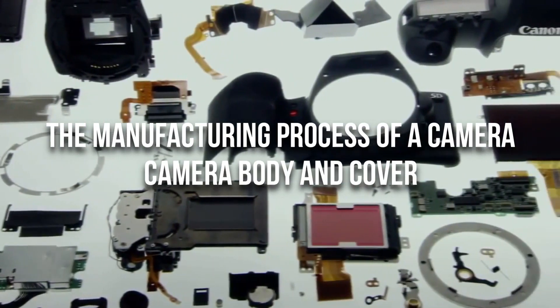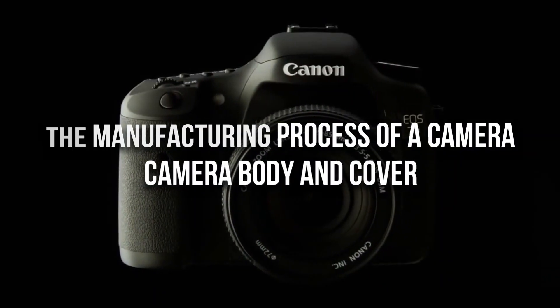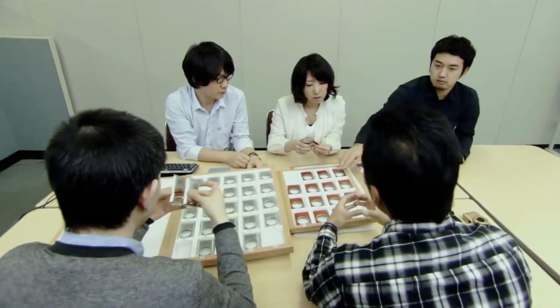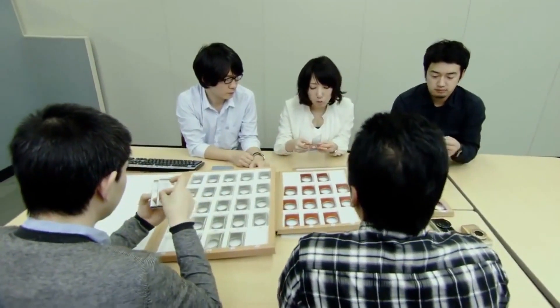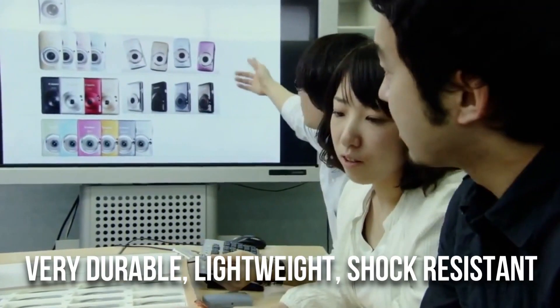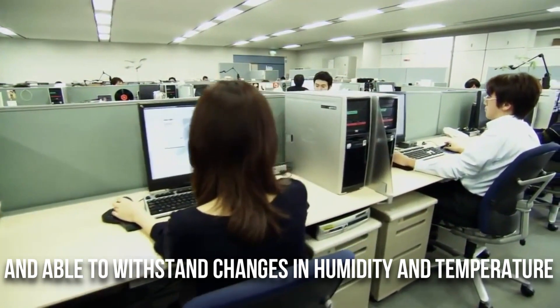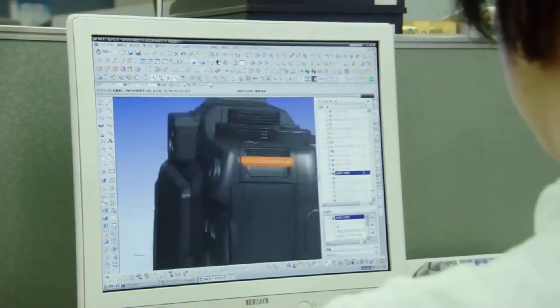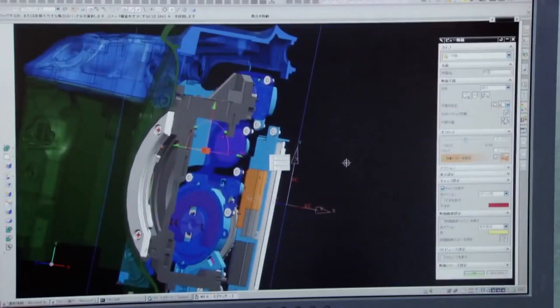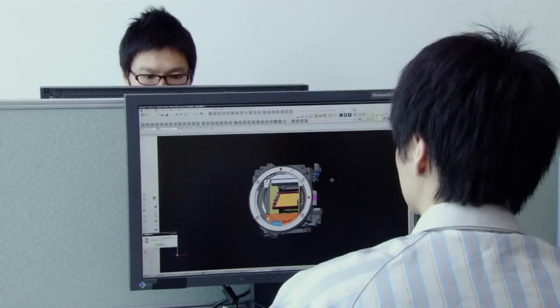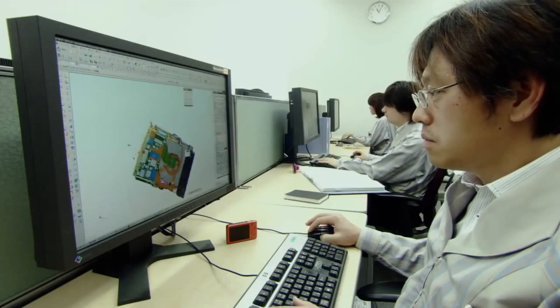Speaking about the camera body and back cover, they are generally made of polycarbonate composite materials. The material contains less than 10–20% glass fiber. This material is very durable, lightweight, shock-resistant, and able to withstand changes in humidity and temperature. Its main disadvantage is that it is not resistant to chemicals. Next, the polycarbonate is molded to very specific tolerances because the internal work of the camera must be precisely matched to work properly, and the strength of the chassis is used to prevent mechanical and electronic components from vibration and other shocks.